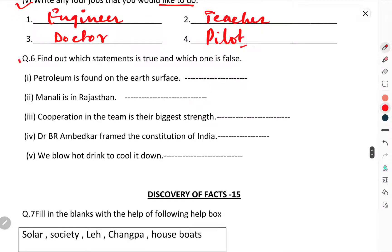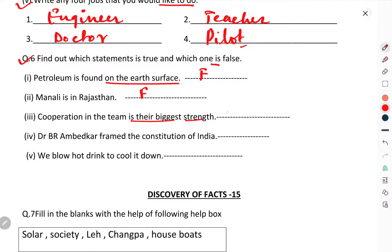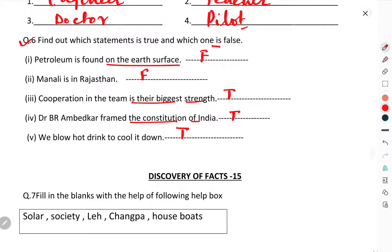Question number six: find out which statement is true and which one is false. 'Petroleum is found on the earth's surface' — False. 'Manali is in Rajasthan' — False. 'Cooperation is the team's biggest strength' — True. 'B.R. Ambedkar framed the constitution of India' — True. 'We blow on a hot drink to cool it down' — True.